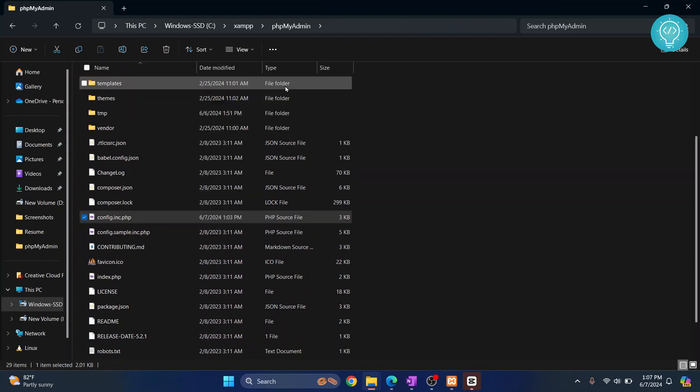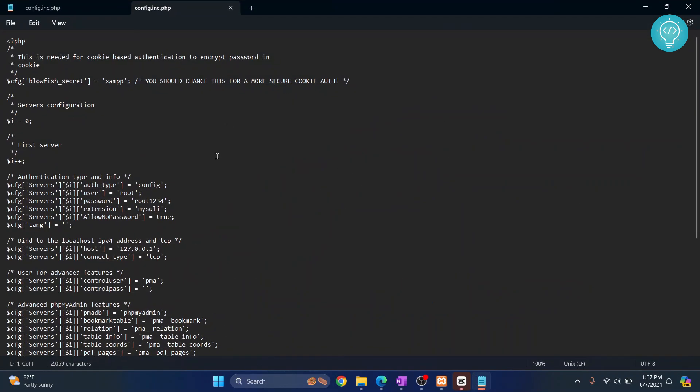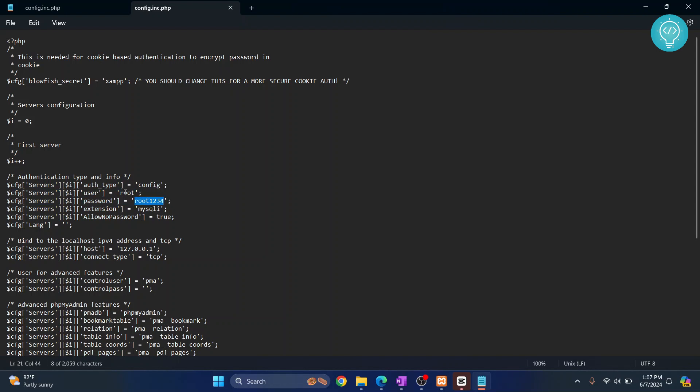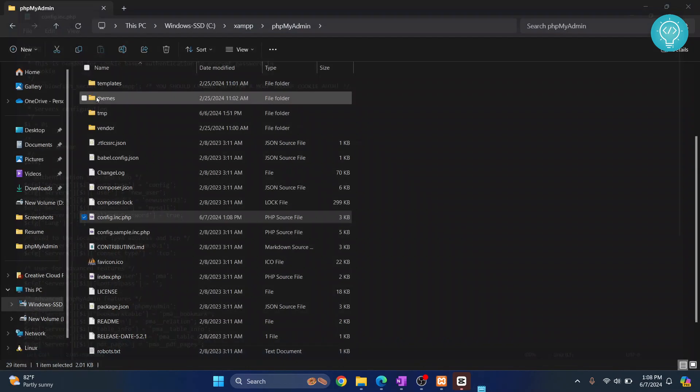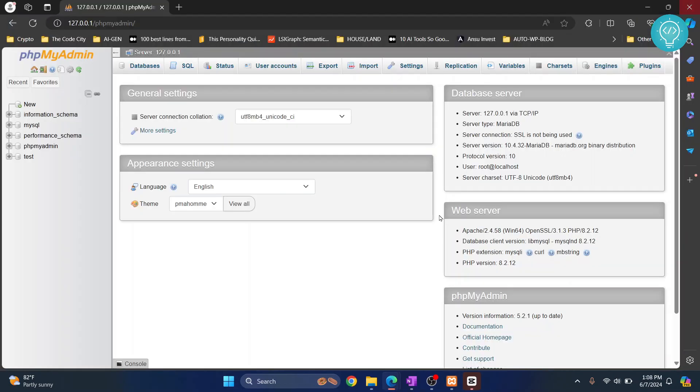I'll open the notepad and here we have the user and password that is being logged in by default. This is the root user and this is the root password. I'll change it to new_underscore_user and set the password of new user. Save it, close it, and let's reload phpMyAdmin.